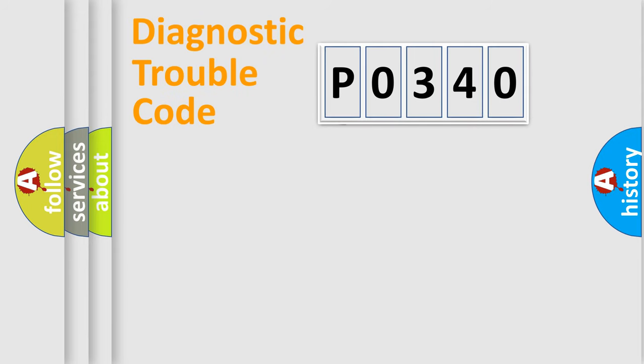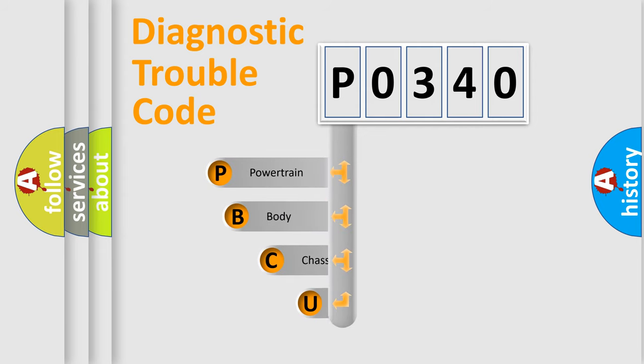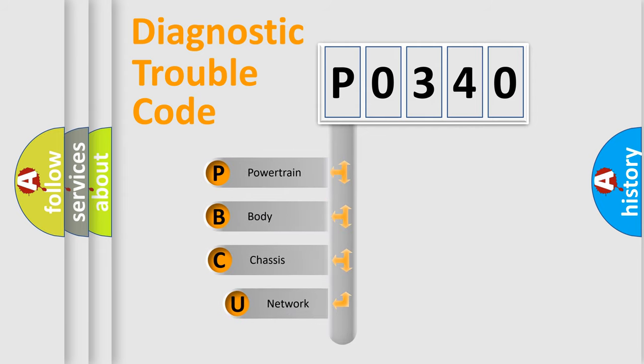First, let's look at the history of diagnostic fault code composition according to the OBD2 protocol, which is unified for all automakers since 2000.